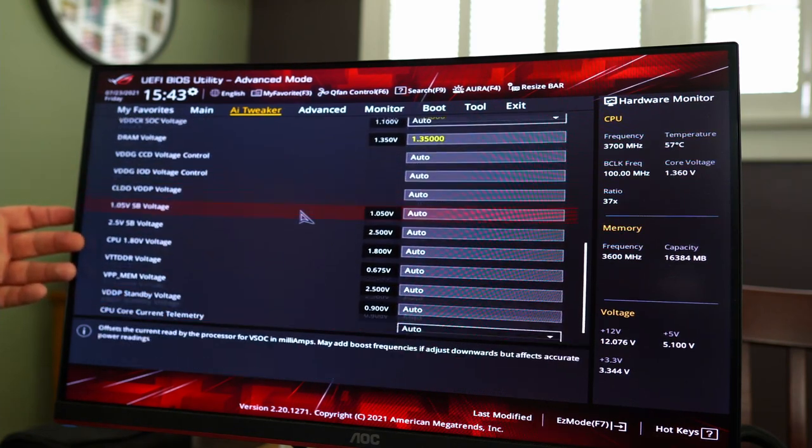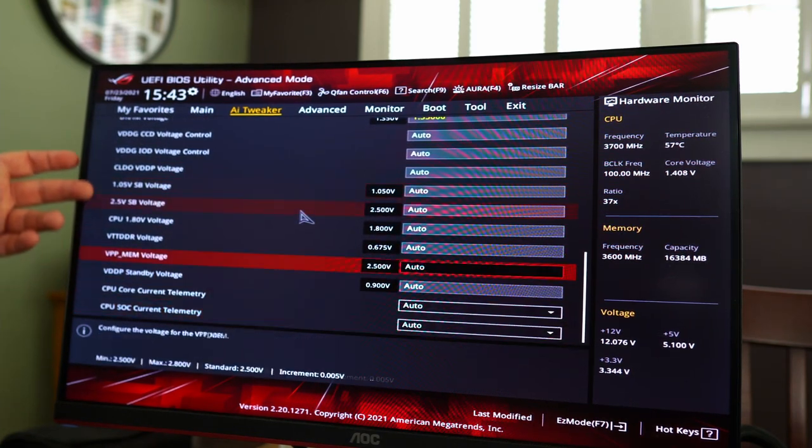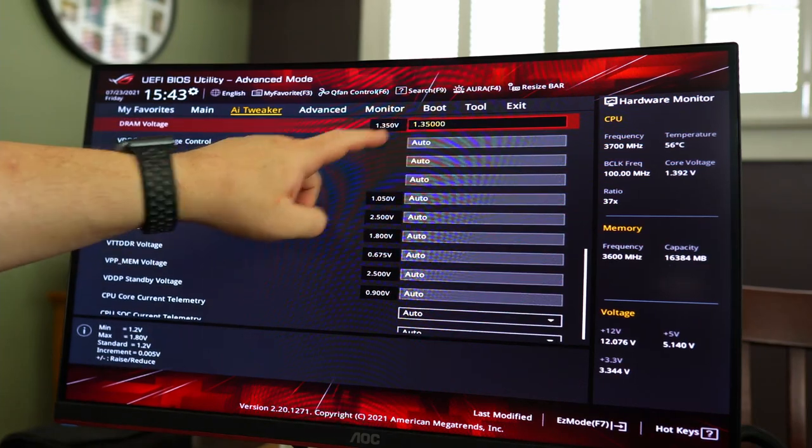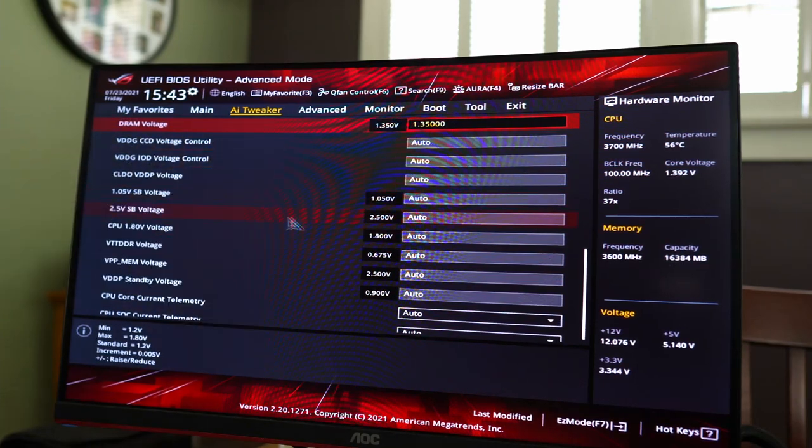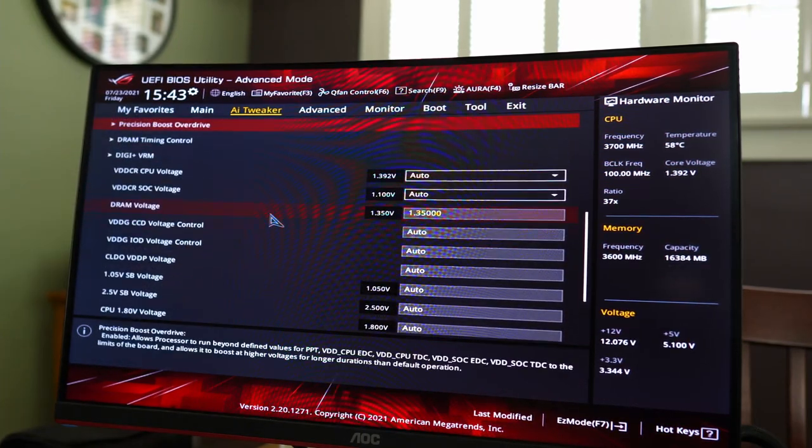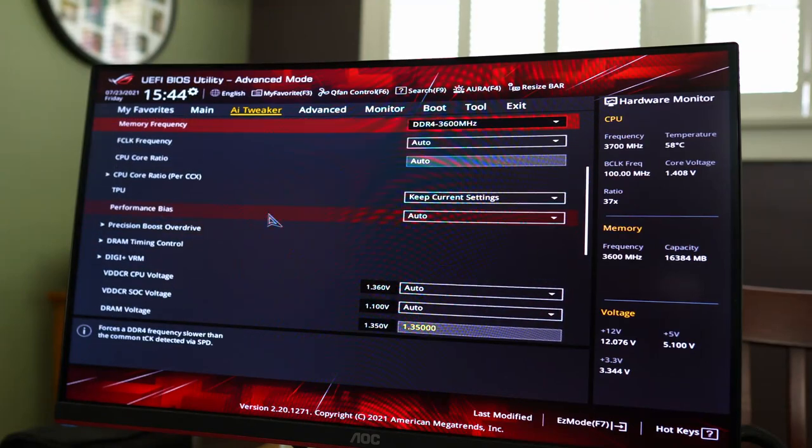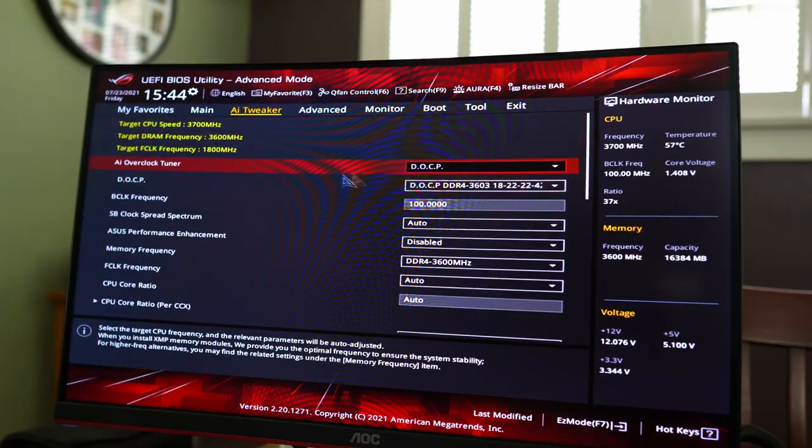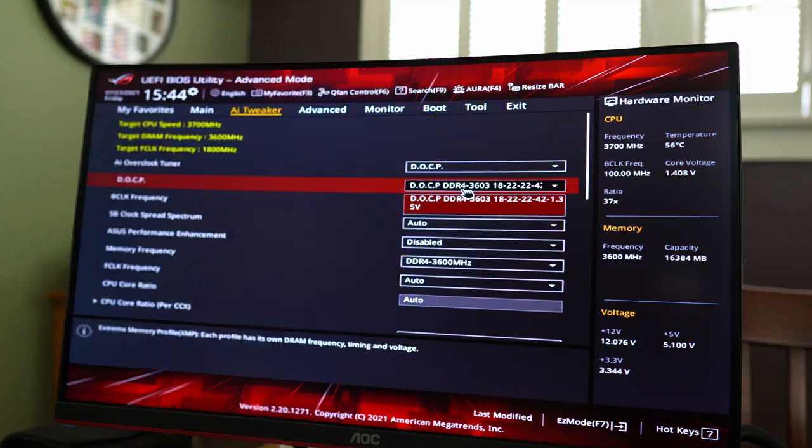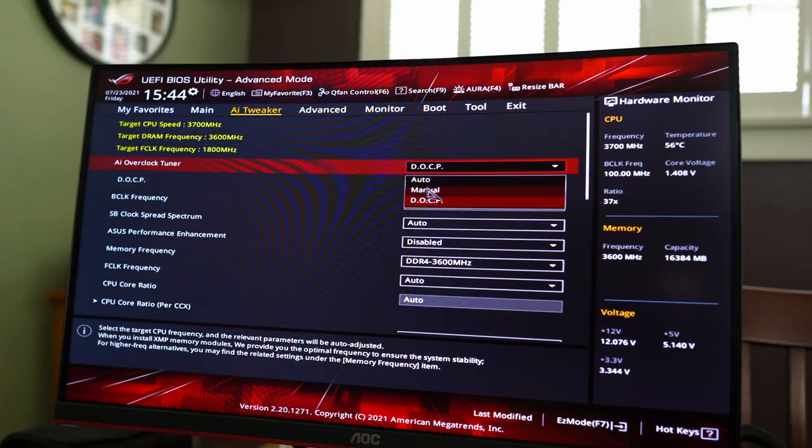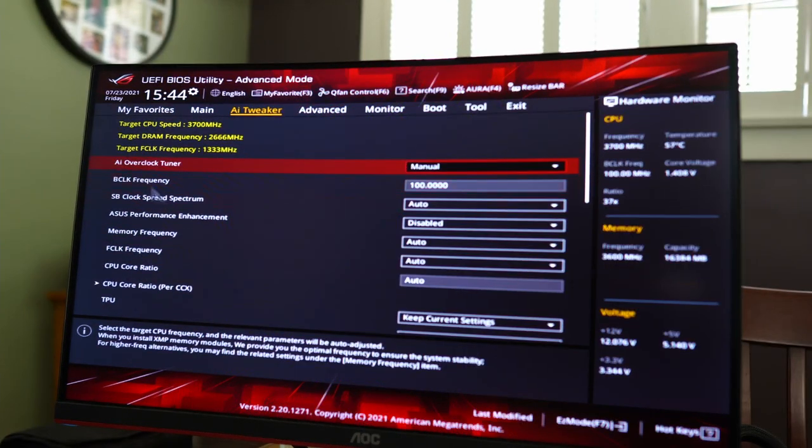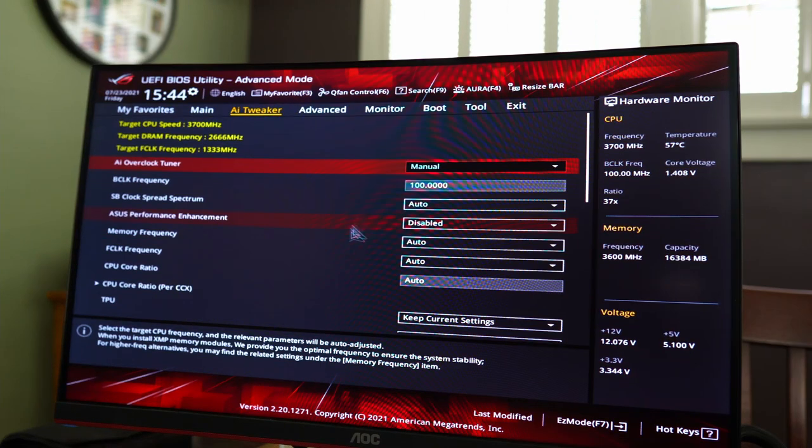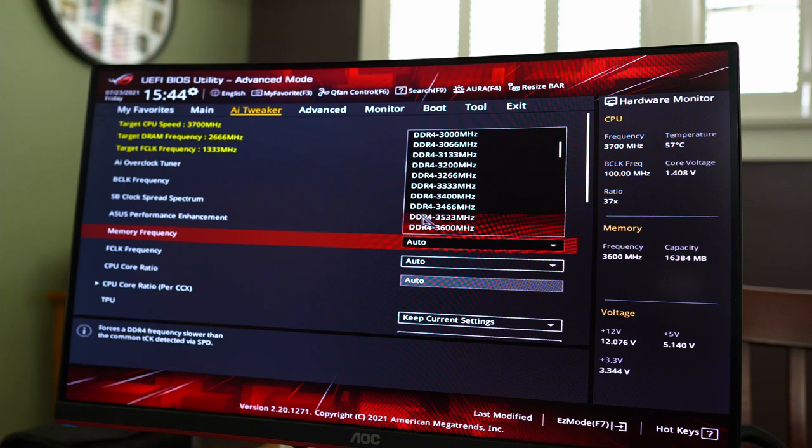So you can set voltages. We should see our RAM voltage already set. Yep. There it is. 1.35 volts. But if I was going to do this manually rather, so I would scroll up top. Here's DOCP. We would change that. Right here to manual. So now we get some extra items. Let's say I want to go to 4,000. I'm not going to save any of this, by the way, I'm just doing it hypothetically.